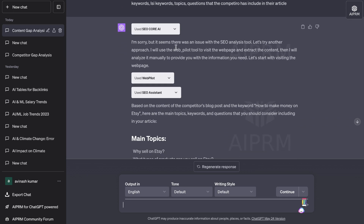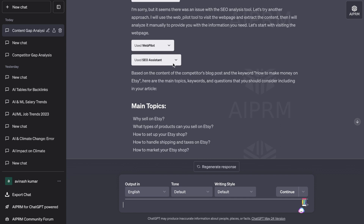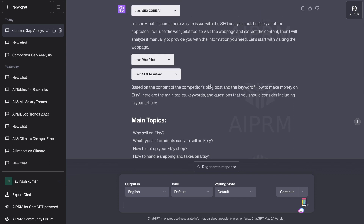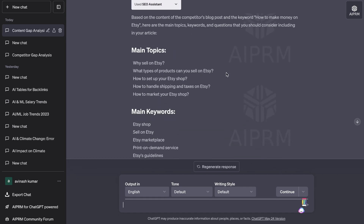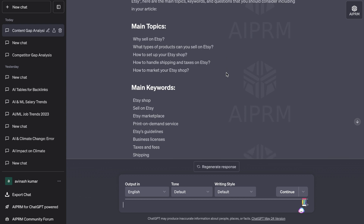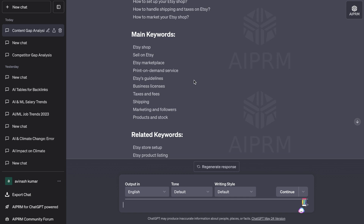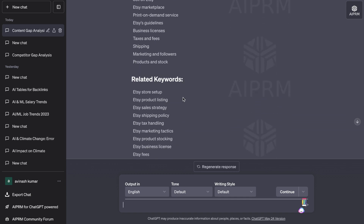We can see here it used the SEO Core AI, but that didn't work, so it ended up using the SEO Assistant. That's why I enable all three plugins — if you can't use one, it will use another. Below we get the main topics: why selling on Etsy, what types of products you can sell, how to set up your Etsy shop, and so on. We also get the main keywords: Etsy shop, selling on Etsy, taxes and fees, and so on.